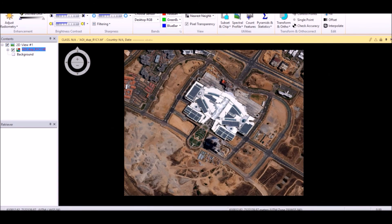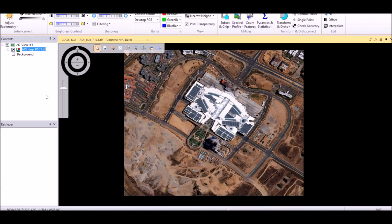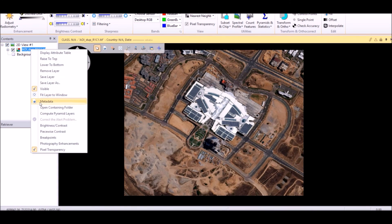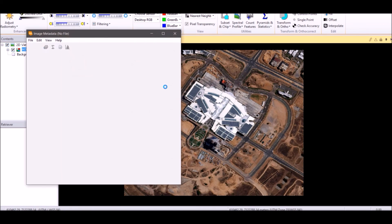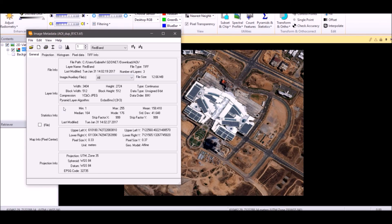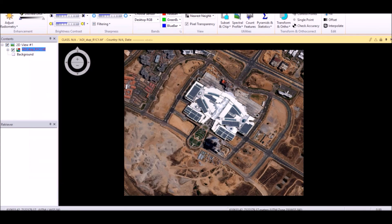This image is auto-rectified, so it's GIS ready. It has the projection that you exported it in — in this case, the projection is UTM. Thank you very much.